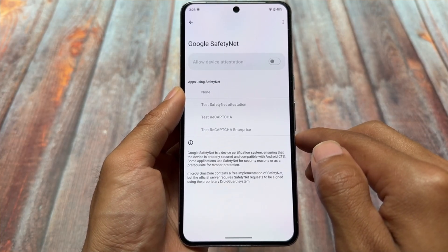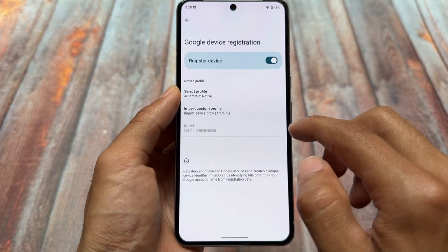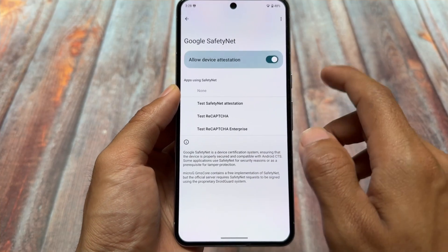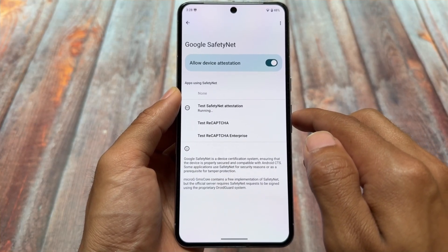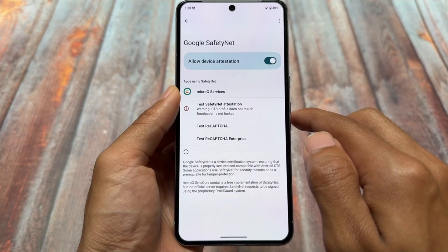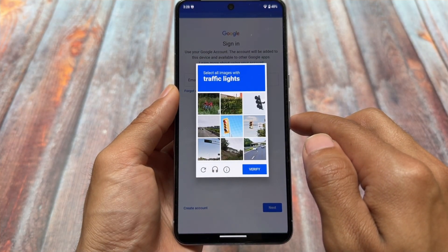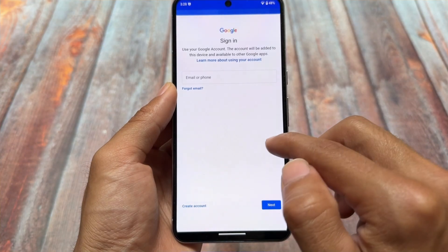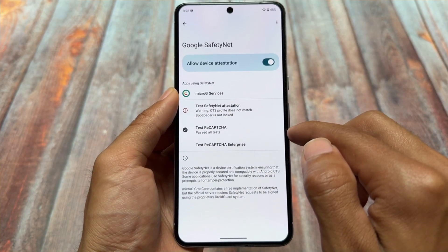If you're looking for safety net — that's already dead — but it's still there. What you have to do is click on 'Register Device', go to Google Safety Net, allow device attestation, and then test safety net attestation. You will see that this is not passing — CTS profile does not match. Keep in mind that Play Integrity-related things will not work for you.